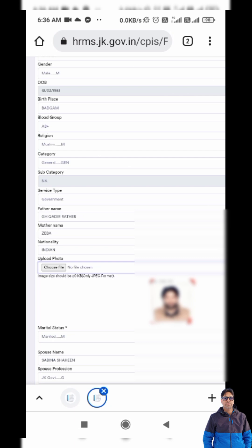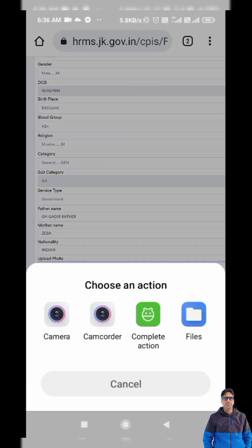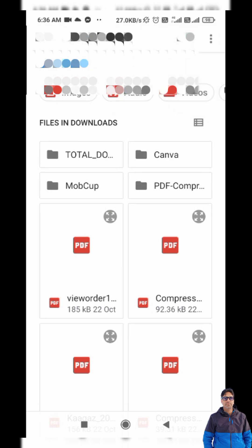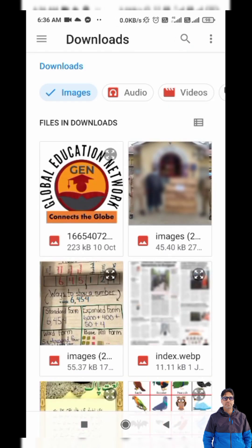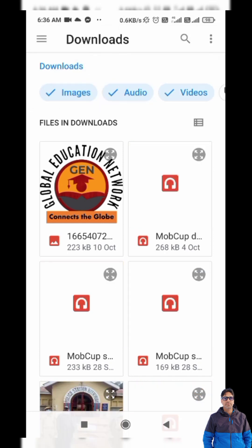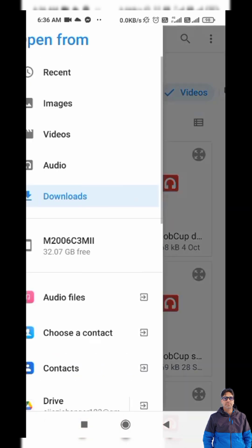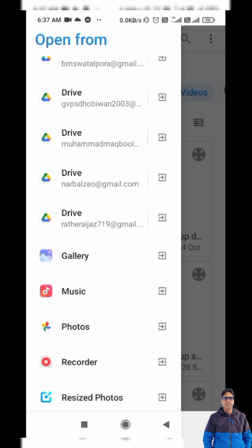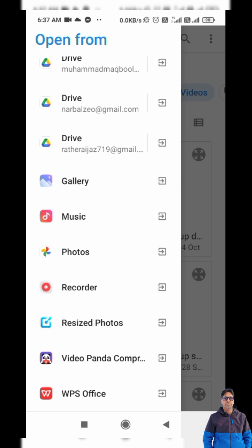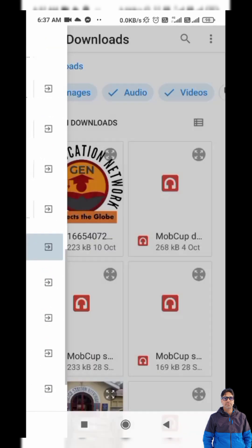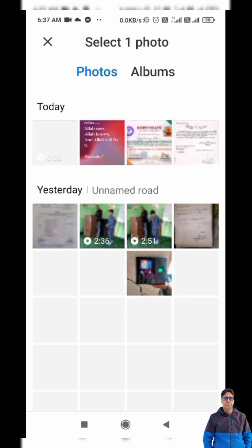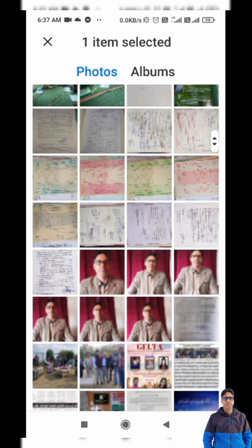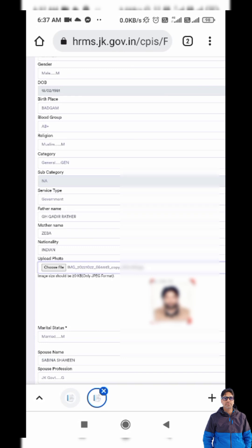Now for the photo — the image size should be 20 KB only, in JPEG format. I will tap on 'Choose File.' If there is a recent photo in my phone gallery, I can get it from there. I will tap on Files, which gives options like Images, Audio, Video. I can also tap on the three lines to get access to Downloads, Gallery, Music, Photos, and Recorder. I will tap on Gallery where I have already compressed a photo.